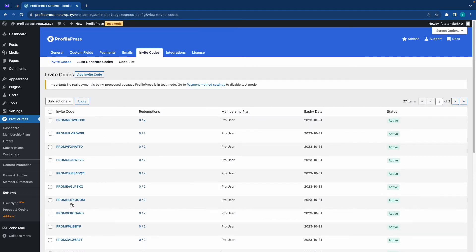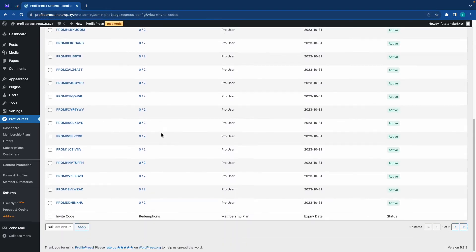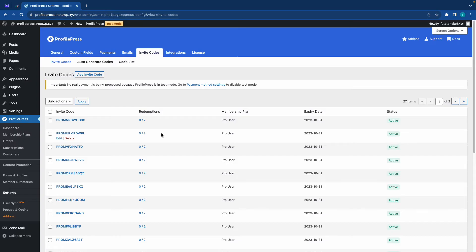So here we have the invite codes that we just generated. We already had two, but now we've added 25 more. Now, before we go ahead and test this,